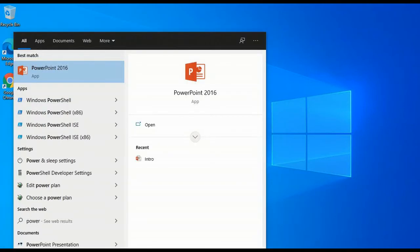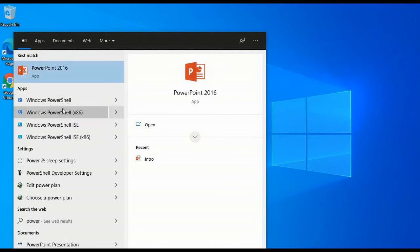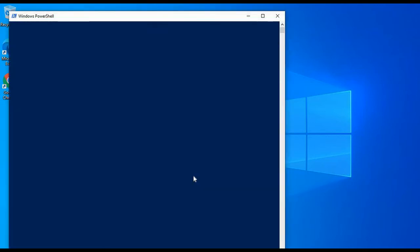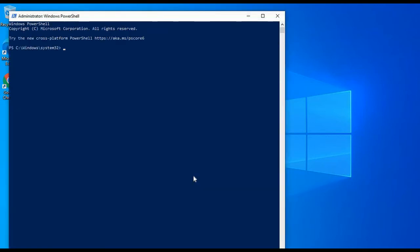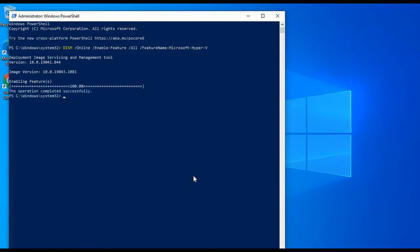Open a PowerShell console as administrator and run the following command. If the command couldn't be found, make sure you're running PowerShell as administrator. When the installation has completed, please reboot your system.